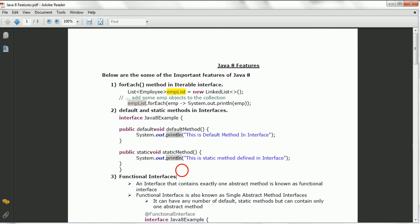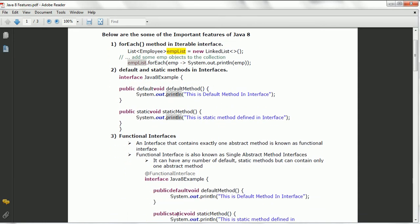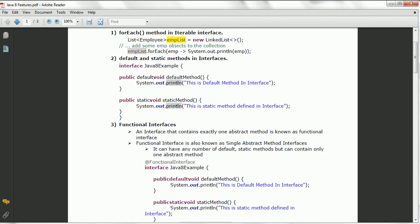The third one is functional interfaces. Functional interfaces are interfaces that contain exactly one abstract method, known as a functional interface. For example, the Runnable interface has only one method, that is run. So you can declare Runnable as a functional interface, also known as a Single Abstract Method interface. It can have any number of default and static methods but can have only one abstract method.